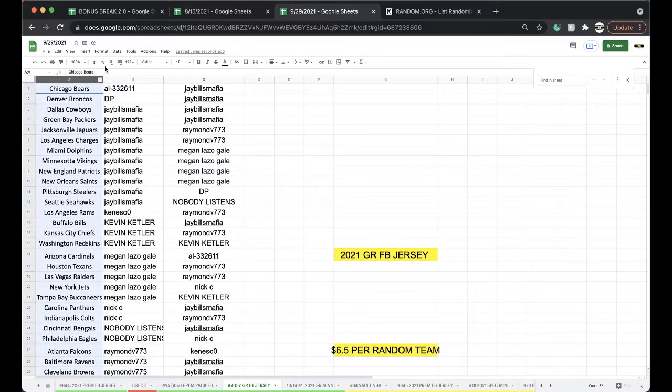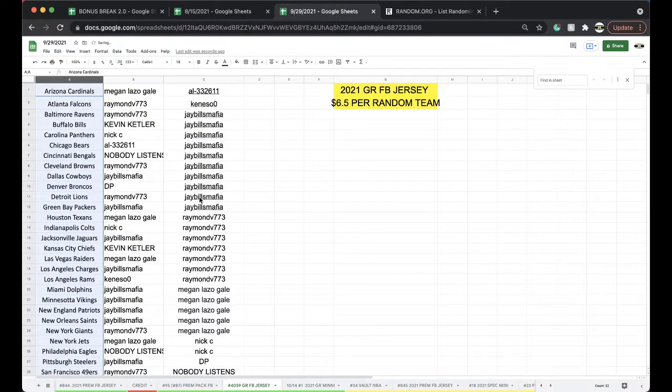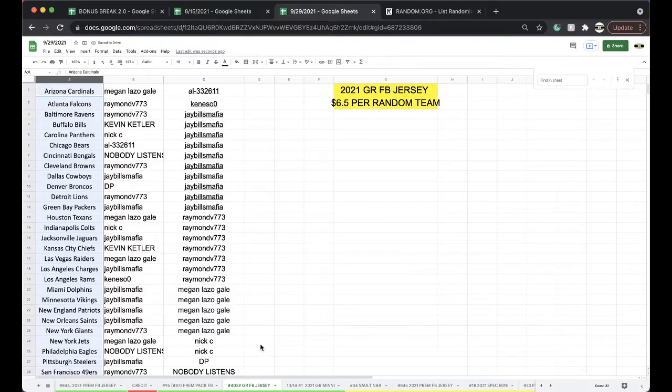Any trades here, let me know. And then we got the Gold Rush mini pick a team up next, and then we have Vault NBA chilling as well. Vault is chilling.